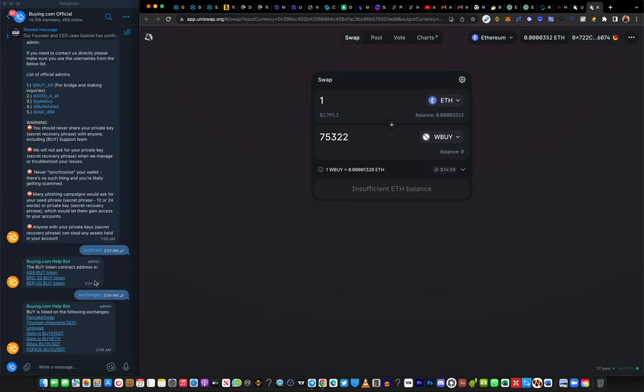That's it, guys. If you have any questions, jump into the group and ask — the team is always there to answer. Stay blessed, trade safely, and tell your friends and family about BUY token, because BUY token is going to be one of the biggest tokens out there. I love you everyone, bye!